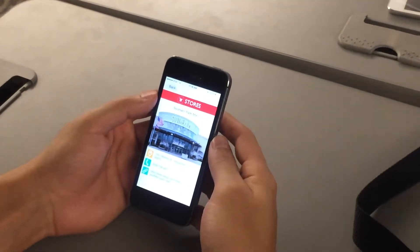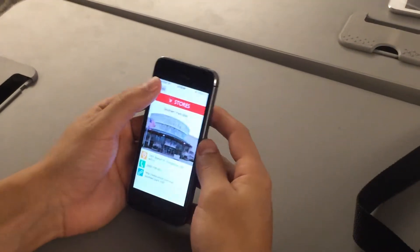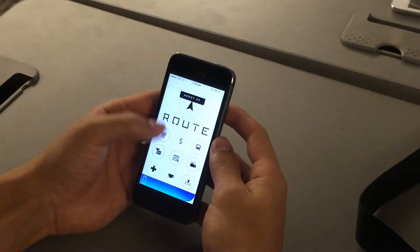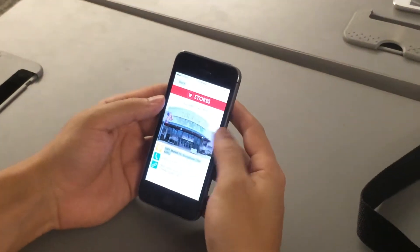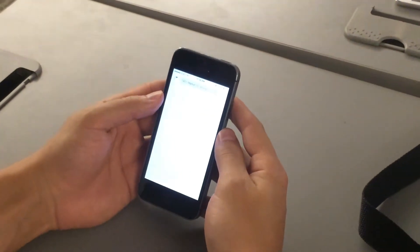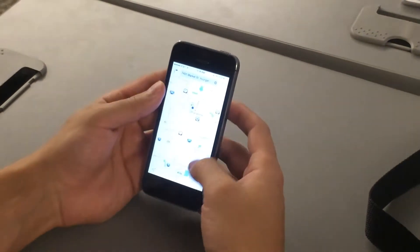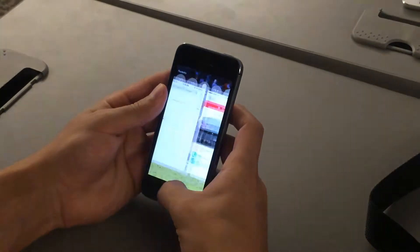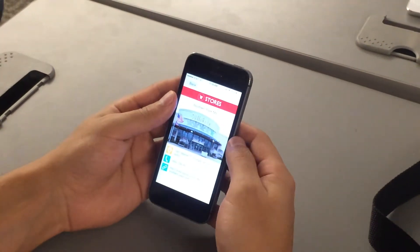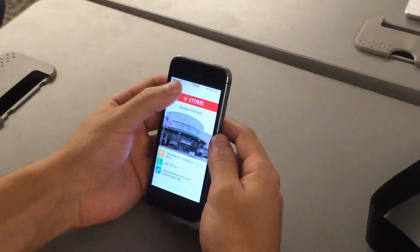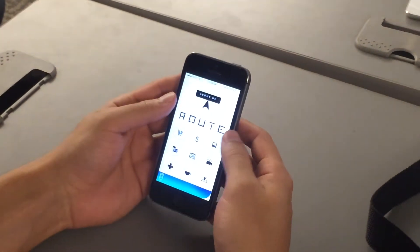So if I want to go to Southern Park tomorrow, I would click on the stores, and I could pull up the address, and it would go straight to the map, where I could get the phone number, where I could check out their website.